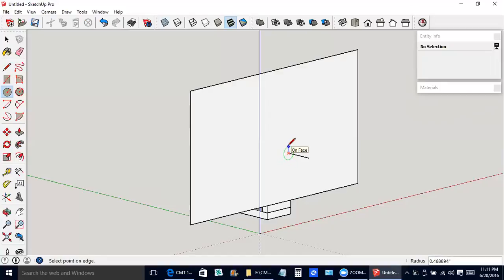Now if we were really trying to be accurate for this, we would have wanted to measure the radius on the first hole that we made, and then make this the same. But we're not going to worry about that.